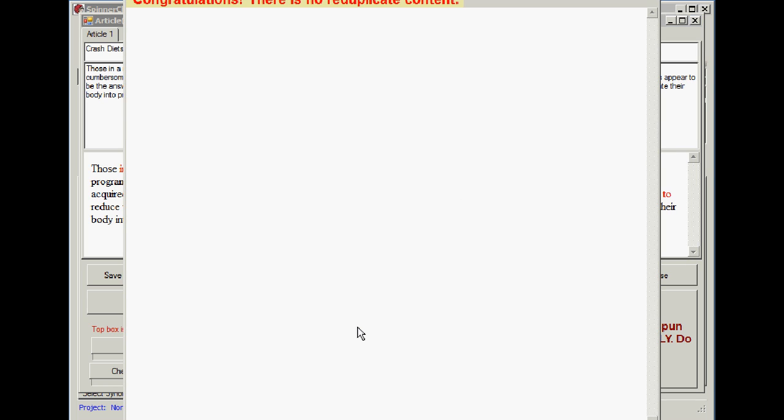There it is. Now we're passing Copyscape. And how quick was that? Now, fair enough. It wasn't automatic, but it was damn quick, wasn't it?